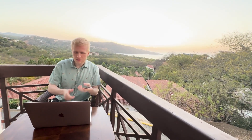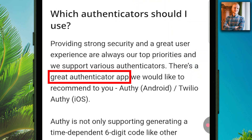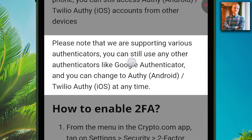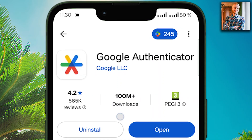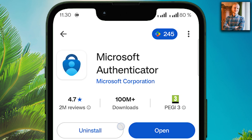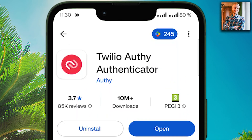At this point, you will need to choose a 2FA app to set up with Crypto.com. Note that they support various authenticators. You can use any authenticator like Google Authenticator or others. But here's what they recommend: there's a great authenticator app they suggest — Authy for Android, Twilio Authy for iOS or iPhone. You can also use Google Authenticator, which has over 100 million downloads, or Microsoft Authenticator, which is also extremely popular with over 100 million downloads. There are many options, but if you want to follow their recommendation, use Authy.